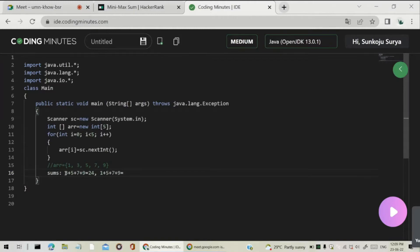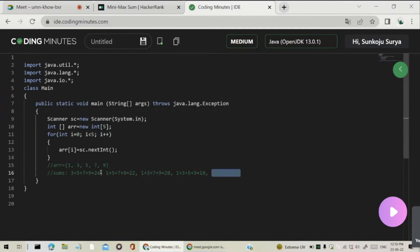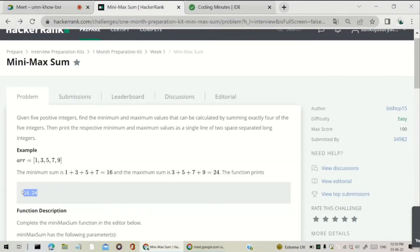Leaving 5: the sum is 1+3+7+9 = 20. Leaving 7: the sum is 1+3+5+9 = 18. Leaving 9: the sum is 1+3+5+7 = 16. From these sums we find the minimum is 16 and the maximum is 24 — that is the answer we need to get.